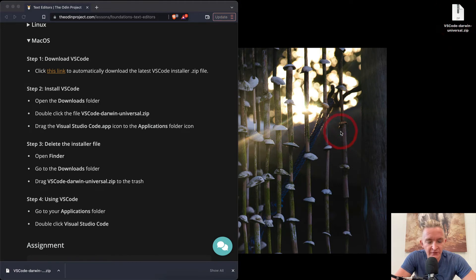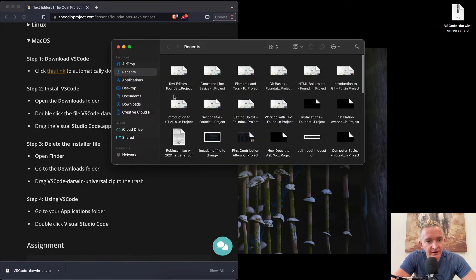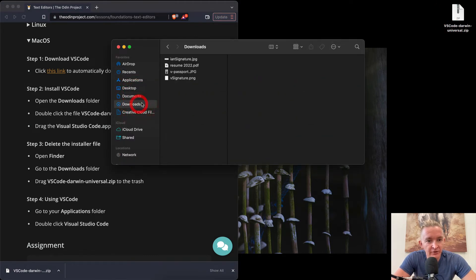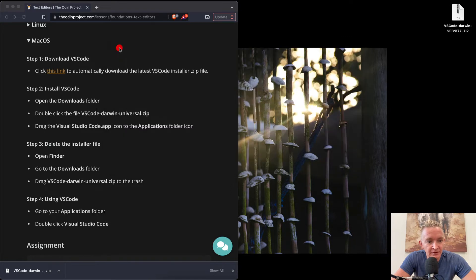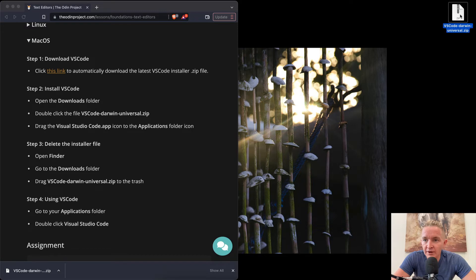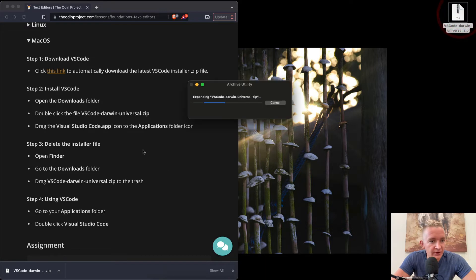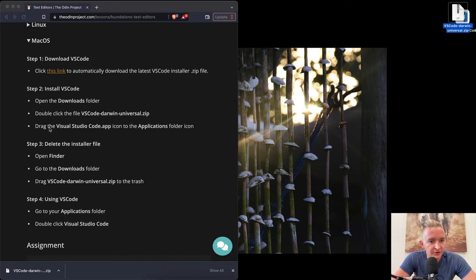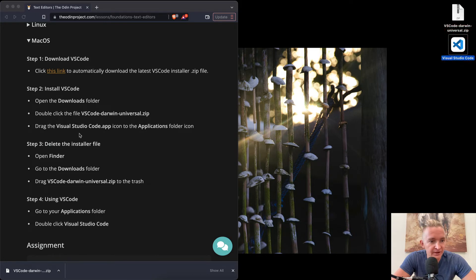But if you go Command-Spacebar and go to Finder, and you go to your downloads, that's where it should be by default. So the way to do this, we follow the directions. Double click the file. This is going to be the same process we used for the last one.